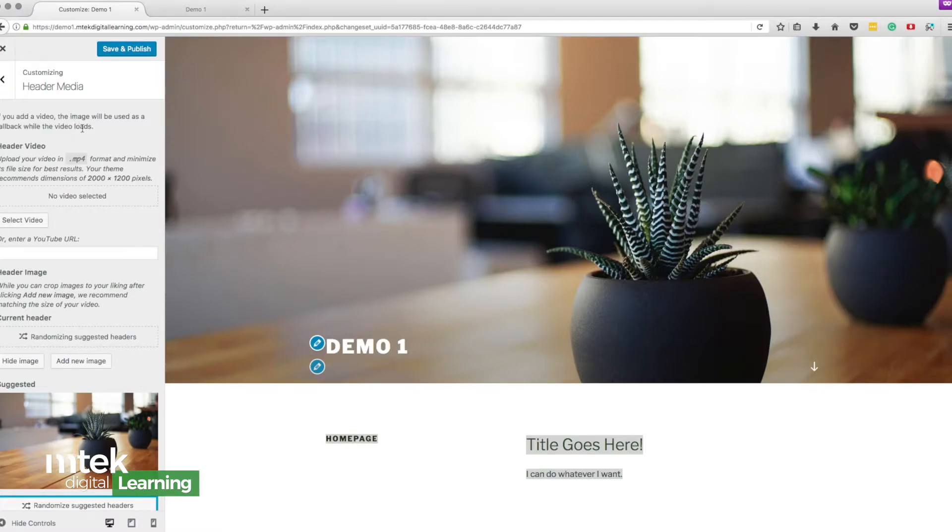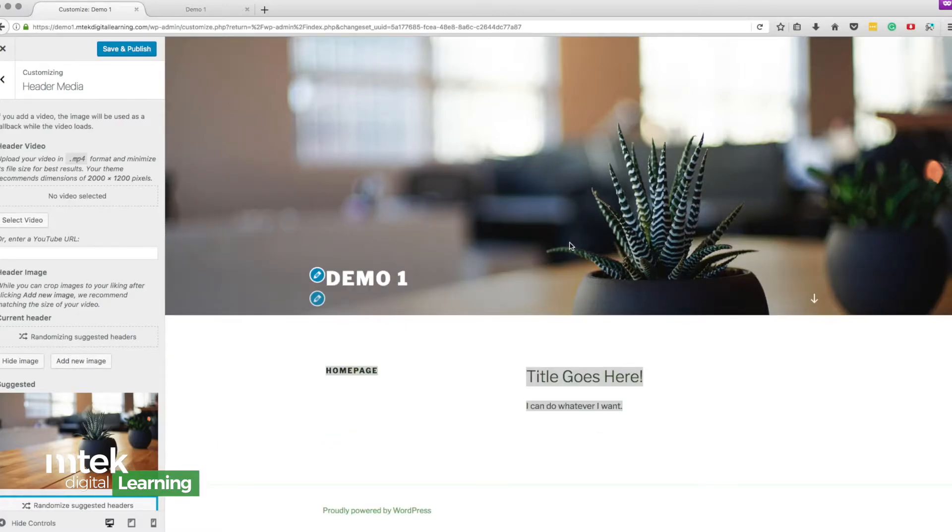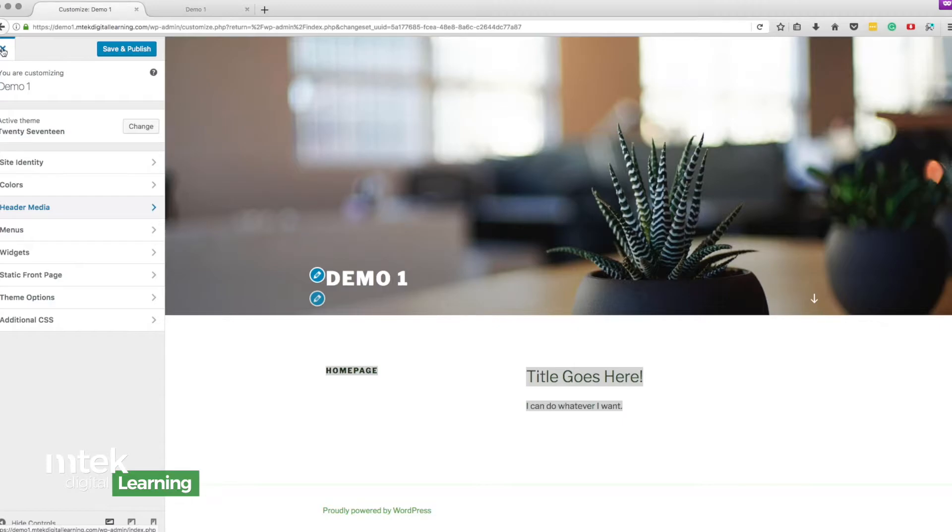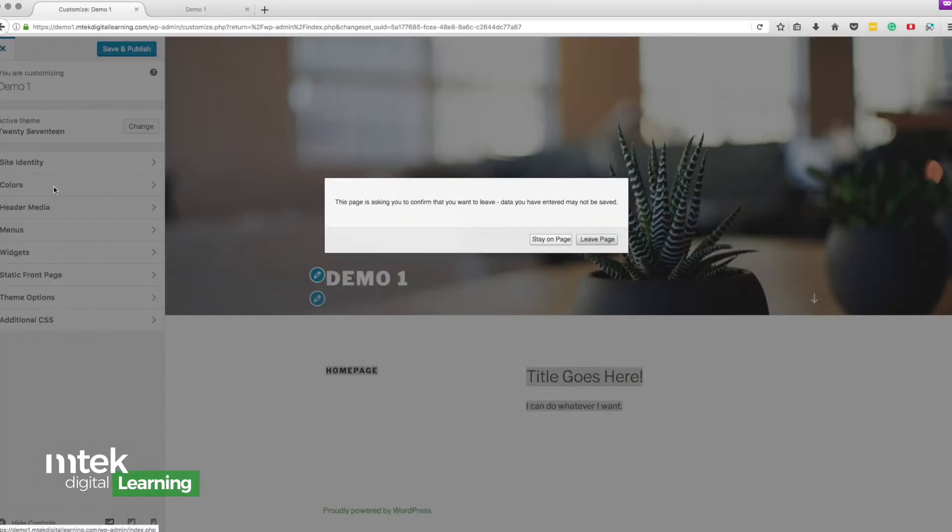Personally this theme would drive me nuts because it looks very limited and it's forcing me into what I can do, where I can do it. I don't like this I would go and look for something more appealing for myself.